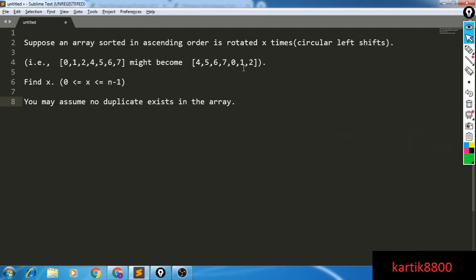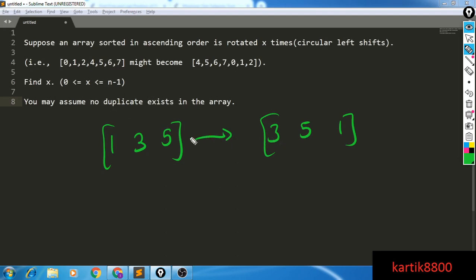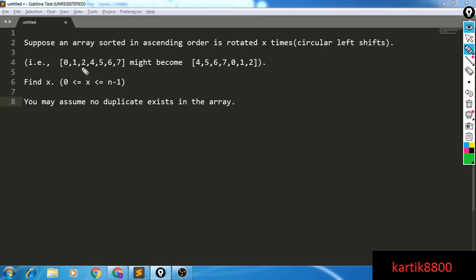Now here's the second problem. You're given an array that was initially sorted but has been rotated x times to the left. Rotating left means if your array was 1, 3, 5, one circular left rotation gives 3, 5, 1. After some x number of rotations you're given what the array looks like and you want to tell how many times the initial array was rotated. You can assume no duplicates exist, and x is in the range 0 to n minus 1 since rotating n times gives back the original. For example, with initial array 0 through 7, after 3 rotations the answer is 3.